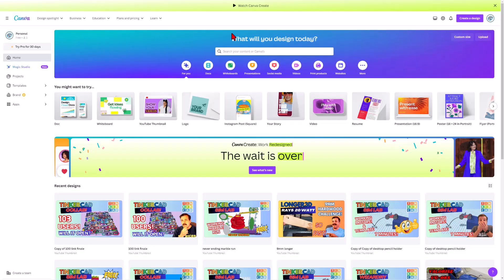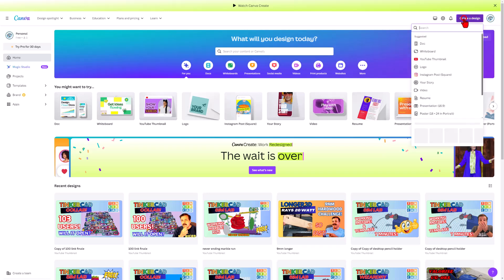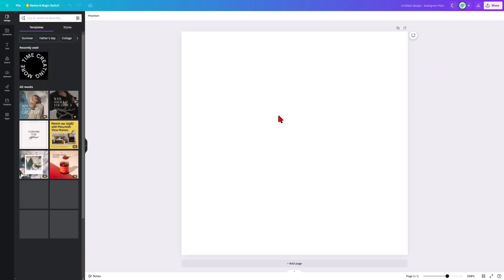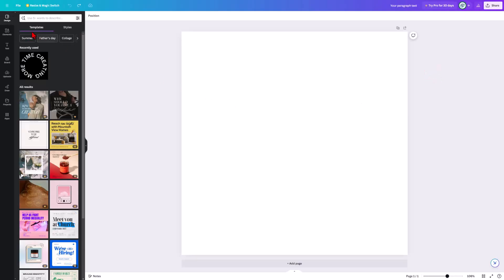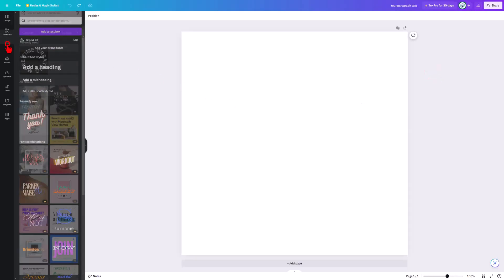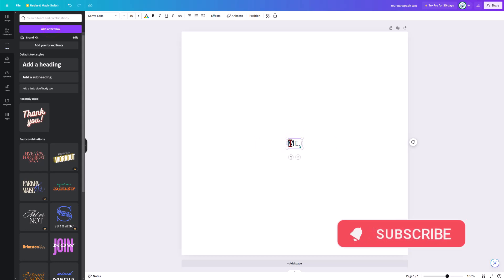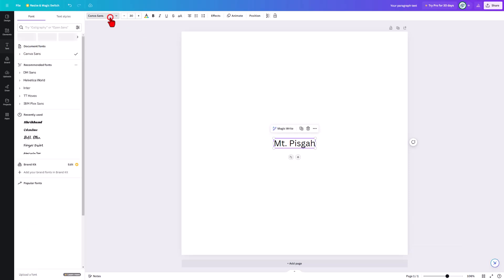We're going to start with Canva. I like to use sign in with Google. We're going to create a new 3D design and I like the Instagram square post. We're simply going to move to text and add a text box. First just type in your words. I'm going to type in Mount Pisgah.